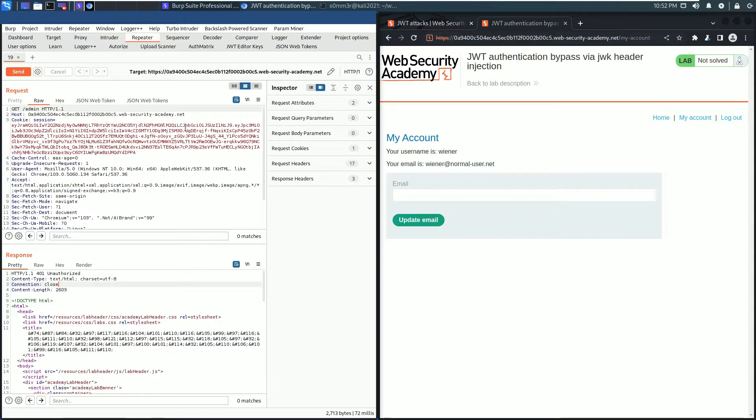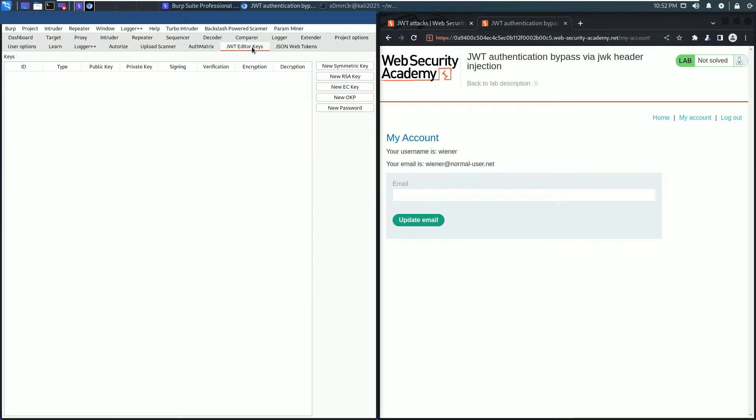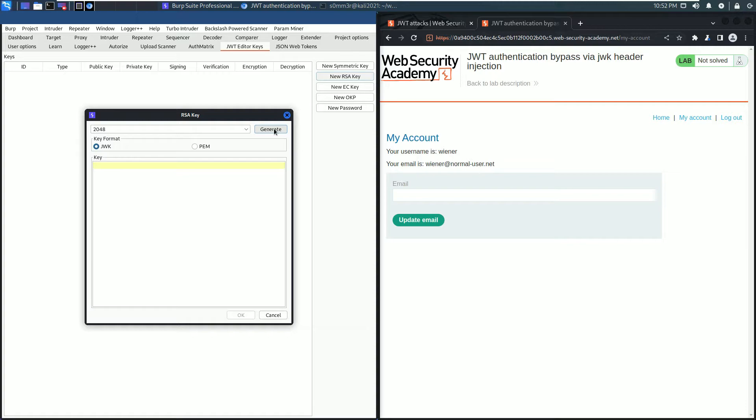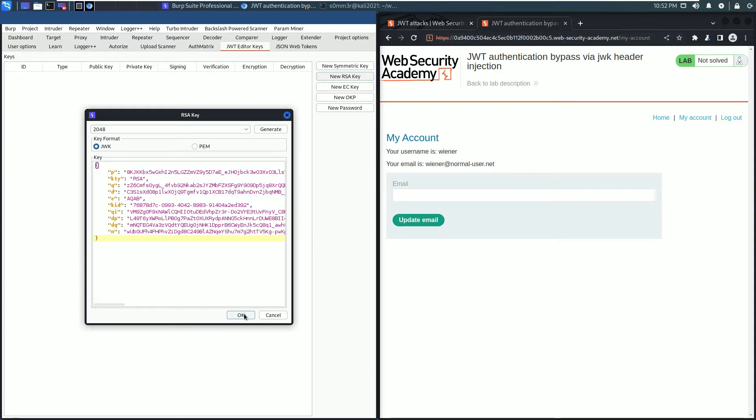Now go to the JWT Editor Keys and click the New RSA button. Click the Generate button, leave everything as it is, generate, and click OK. The key size does matter because it will be updated later automatically. Click OK.